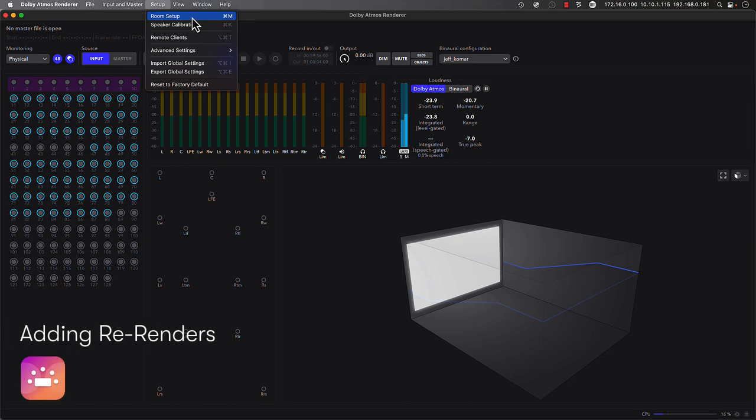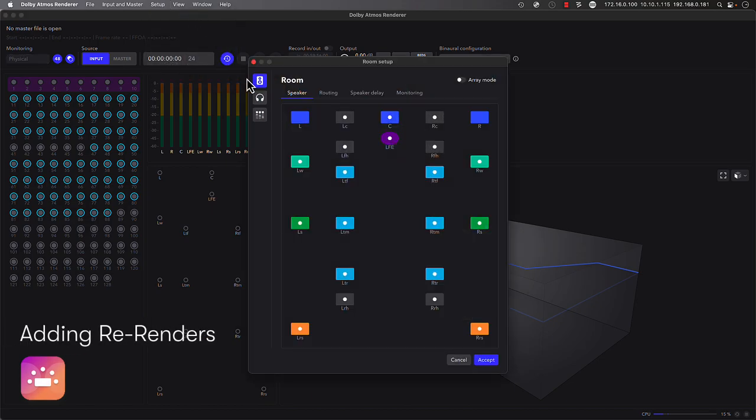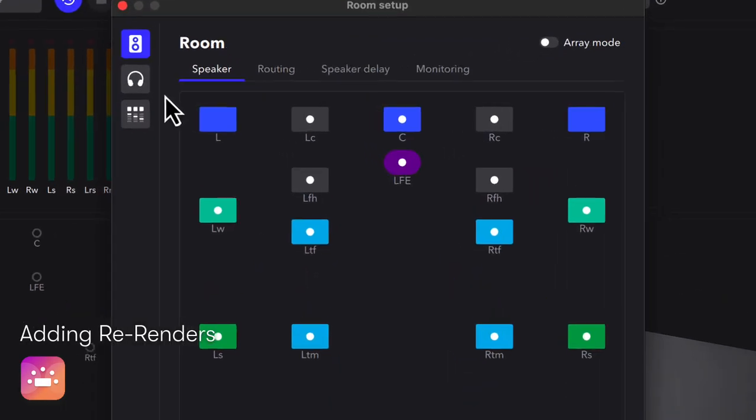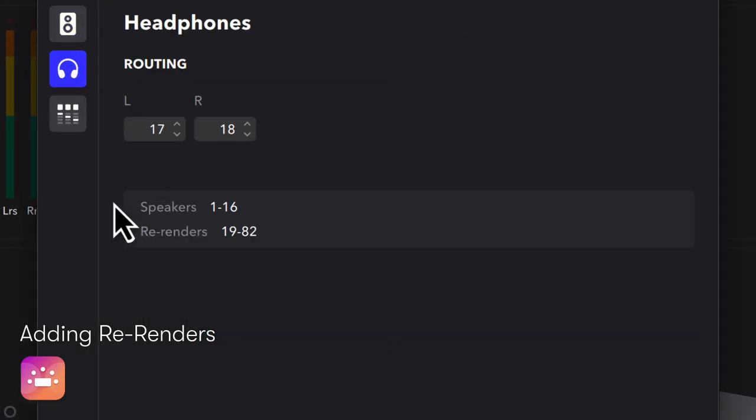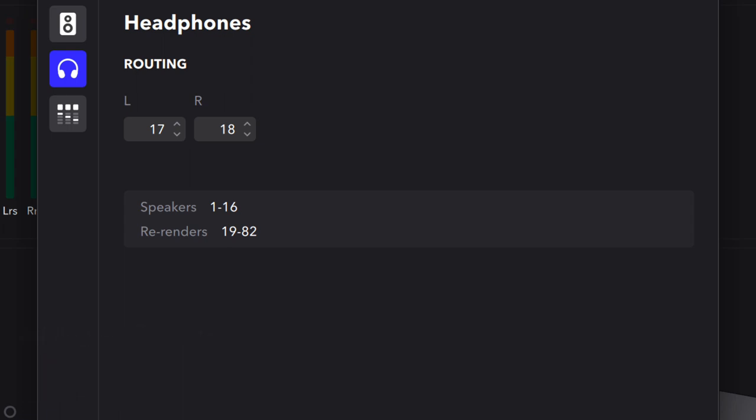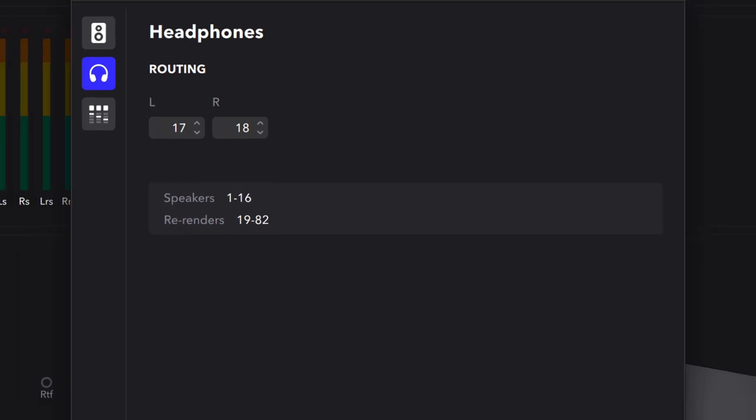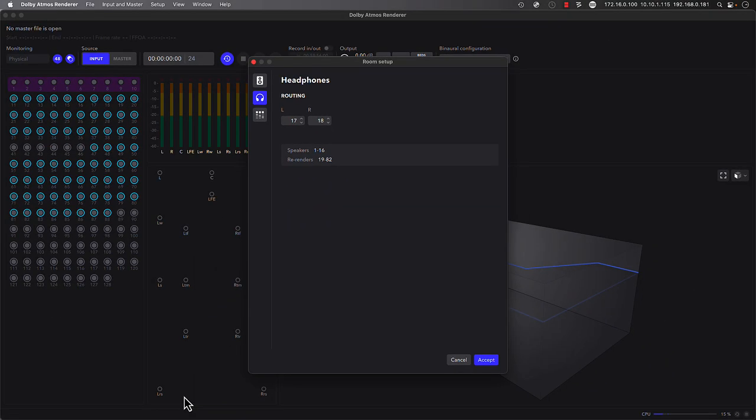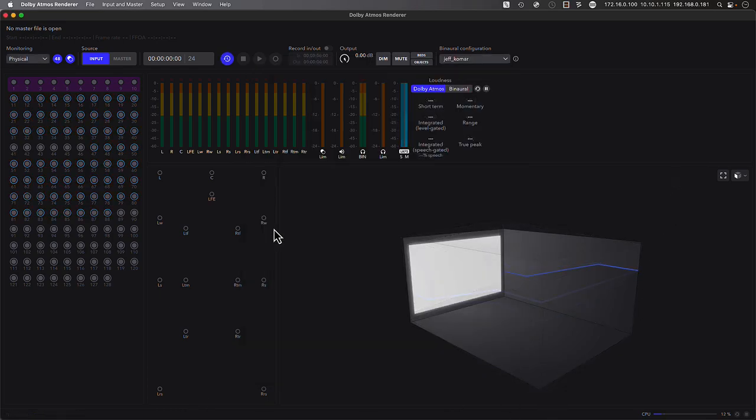We've now connected 128 channels of audio to and from the Dolby renderer. The first 18 outputs returning back to the Matrix include our 16 speaker channels for our 916 room, followed by the binaural headphone pair. An additional 64 channels of live re-renders can also be added to facilitate loudness monitoring, metering, QC, and even real-time printing of deliverables back into Pro Tools.